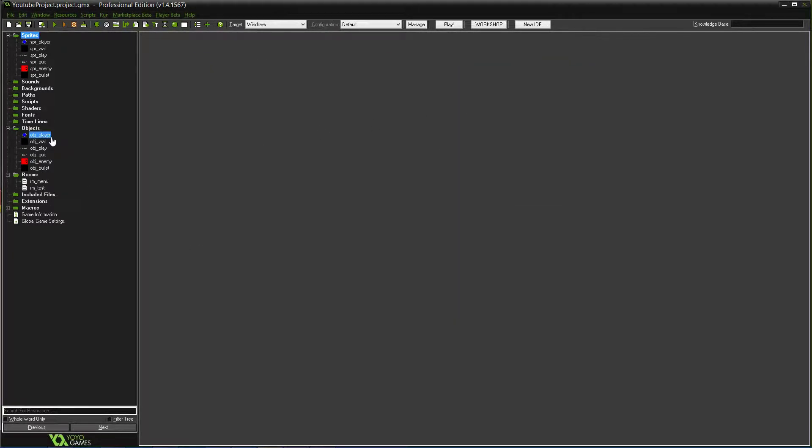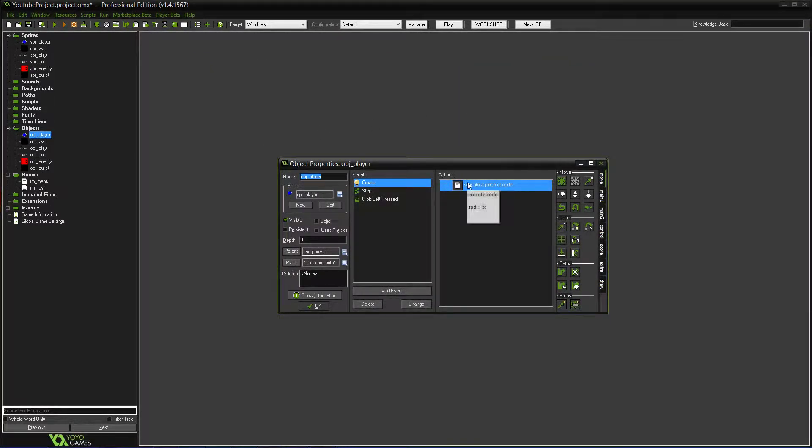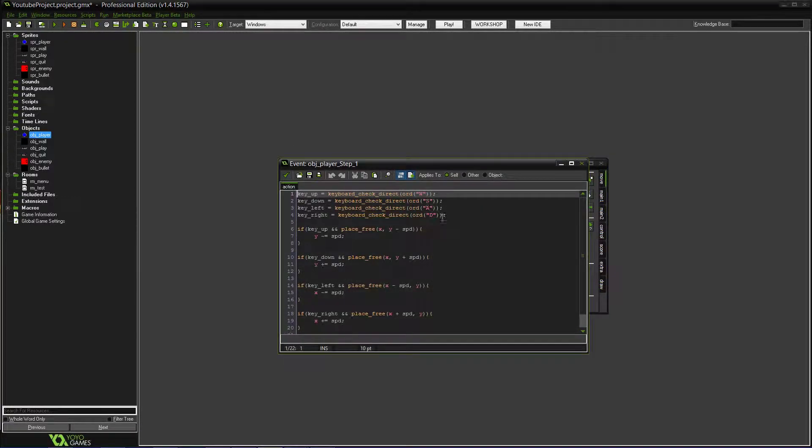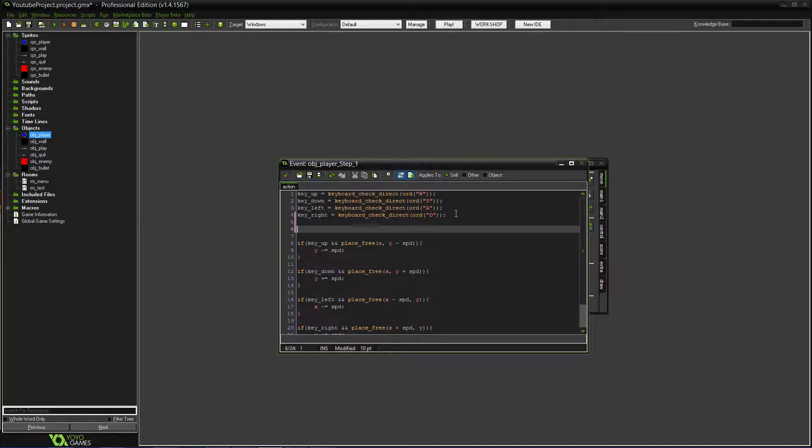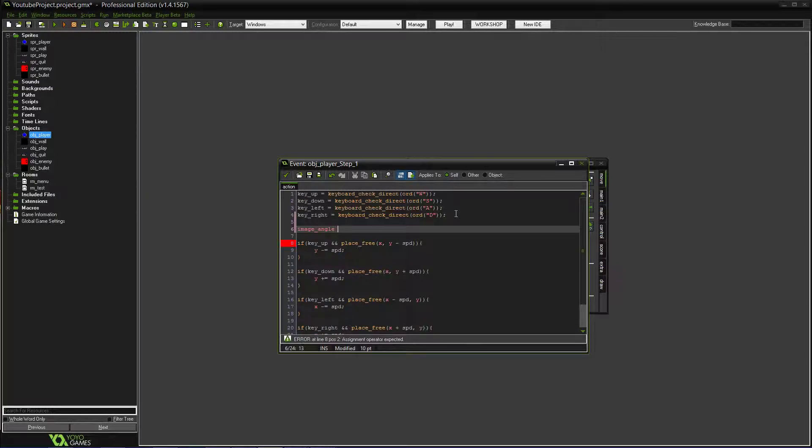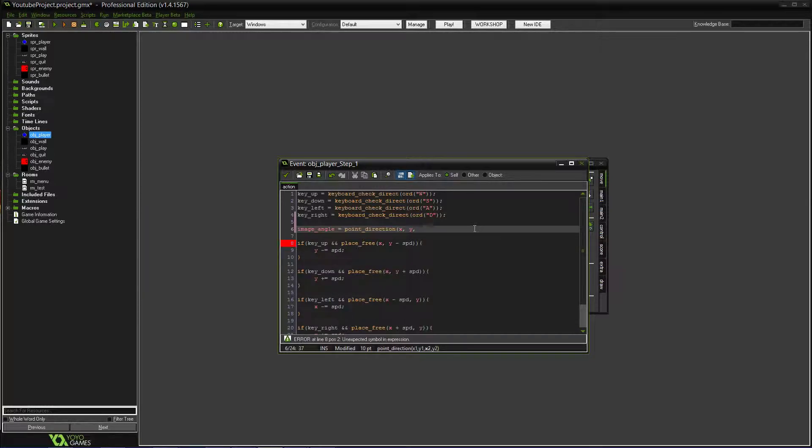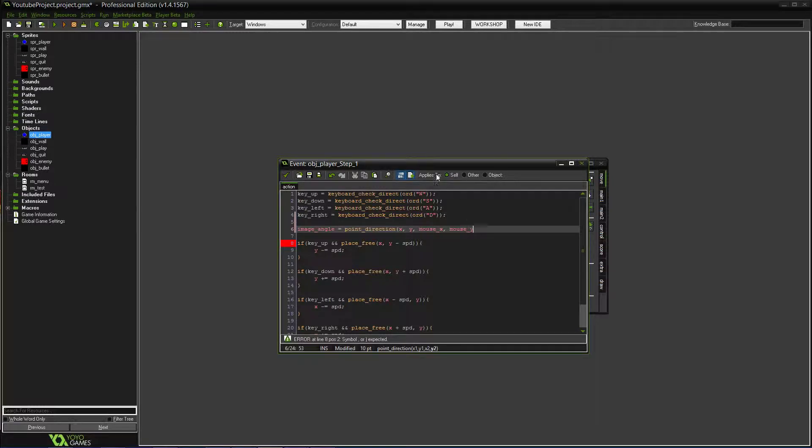So to set up direction, what we're going to do for the player is, so you have your WASD already, but we're going to go into the step event. We want to set a direction. So the player obviously only faces one direction, so it can only shoot that way. We want to change that. So we want to do image angle, so it's the sprite's image. And we're going to change the angle equals to point direction. So we're going to need x, y, so the player's x and y. But then we're going to want it to face the mouse, mouse x and mouse y. So as you can see, wherever the mouse is on the screen, that's where your player will face towards.